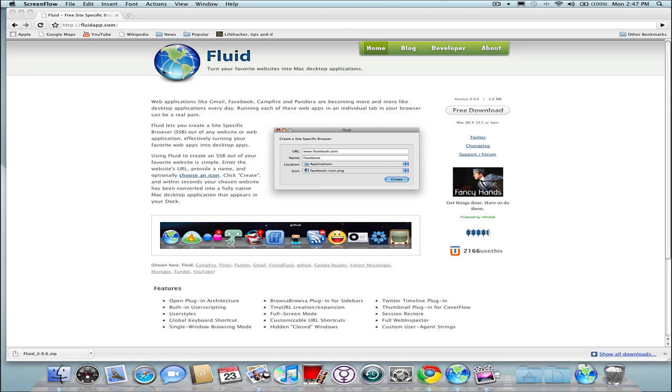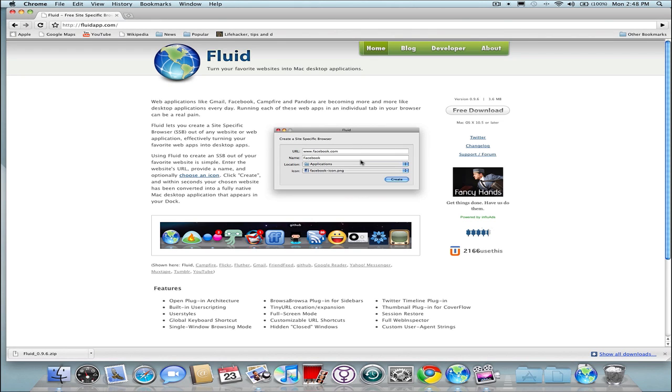Today I want to show you an application for Mac Snow Leopard called Fluid. This turns your favorite websites into Mac desktop web apps or applications. If you've ever seen this within Chrome, you can create a web app that runs off of Chrome. You can do this on Windows as well with Chrome or even on Firefox - there's an add-on called Prism. I'll leave a link in the video description.